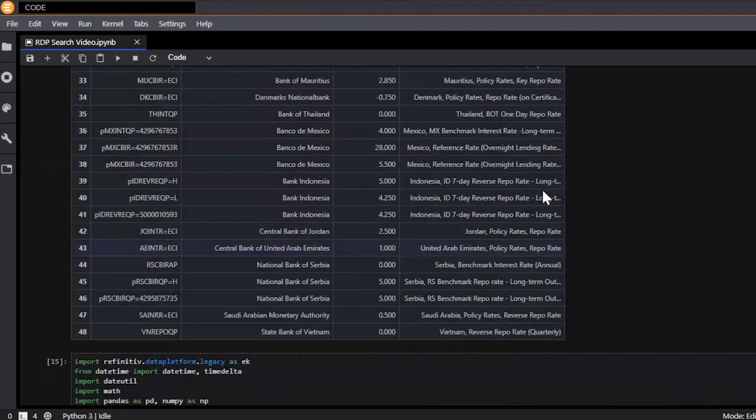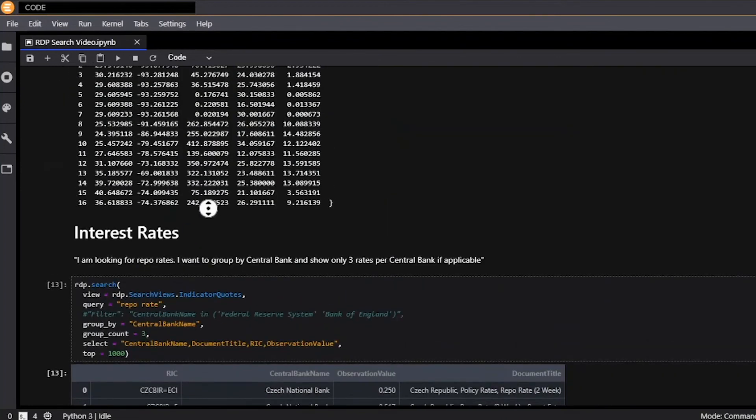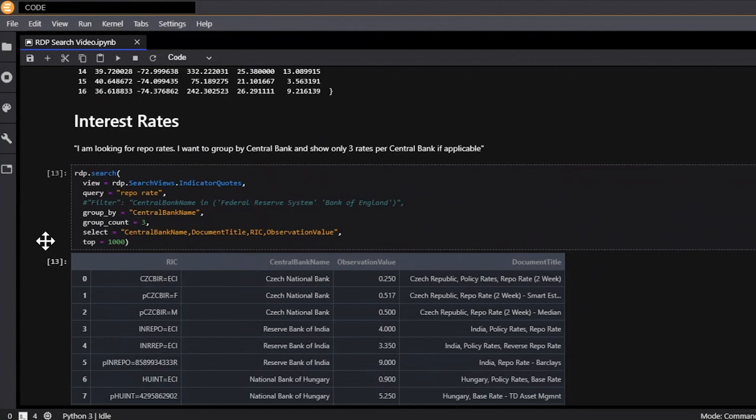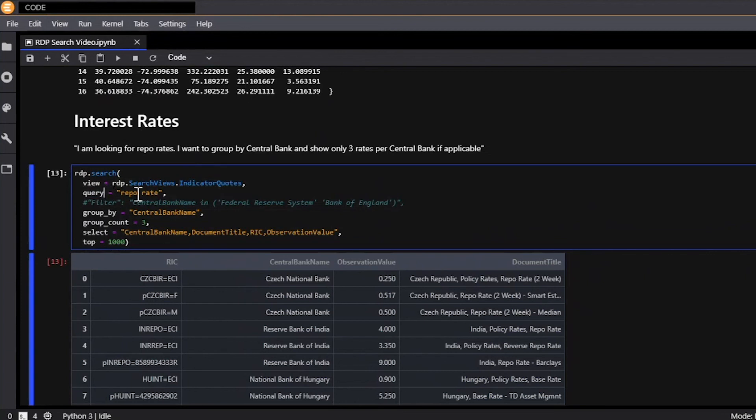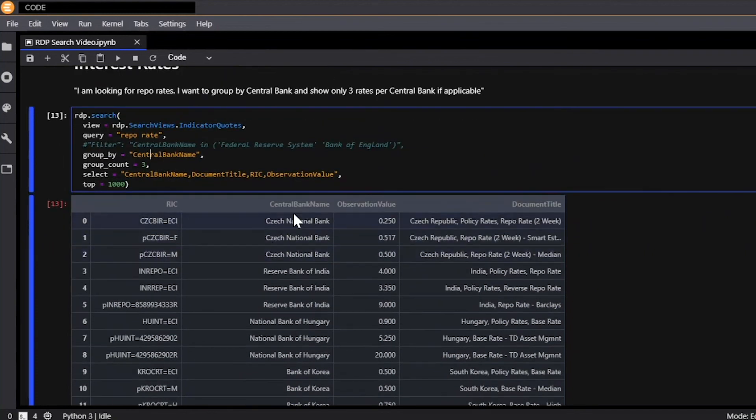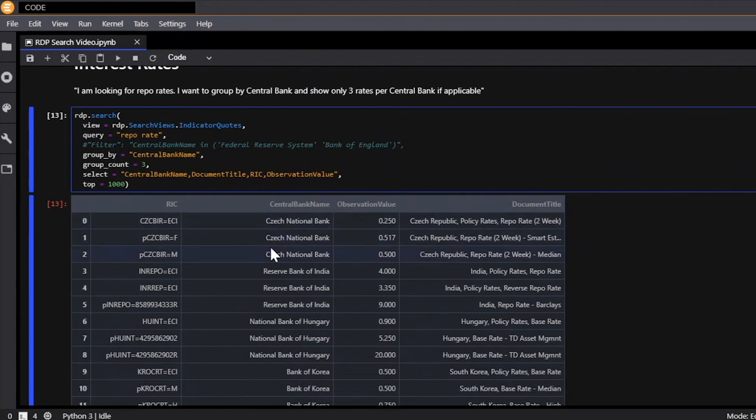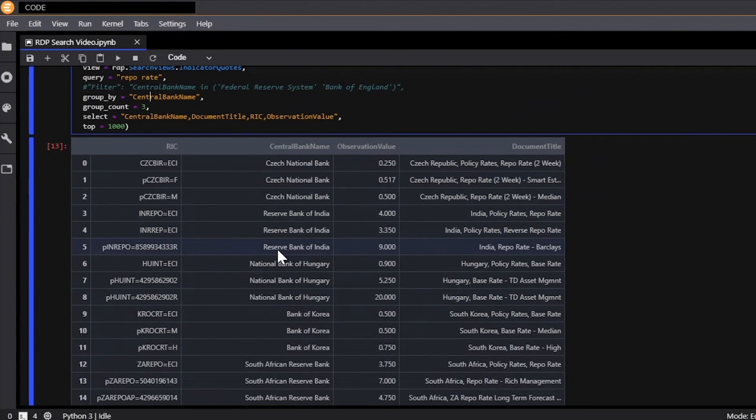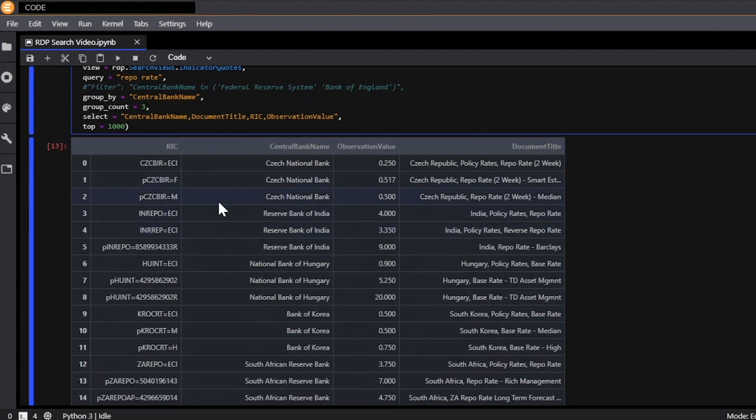And one of the last things I want to show you is the group by function as well. So we're going to use interest rates to demonstrate it. So we're looking for repo rates and we want to group by central bank and only show three rates per central bank if applicable. So here we're going to use indicator quotes as our view. We're going to do a query so natural language search of the phrase repo rate and now we're going to group by the central bank name and we're going to specify group count to three. Now what this means is we're going to group all the results by central bank as you'll see here. It's organized so that they're grouped by the central bank but we're only going to return up to three results for each group. So you'll see if there are more than three or there are three results there will only be three results returned. And so this is great if you're really just trying to get a subset of certain data and you're trying to group the data by similar properties. You can easily do that using the group by and group count function.